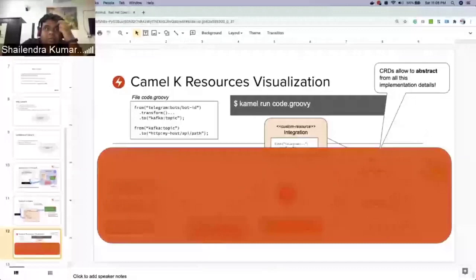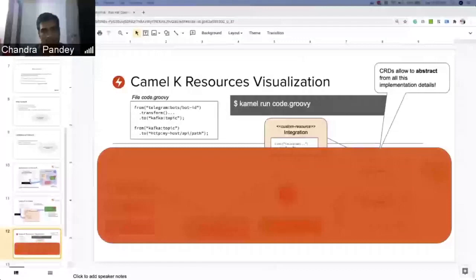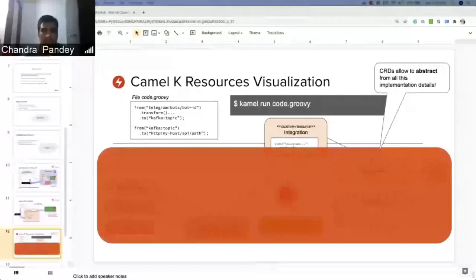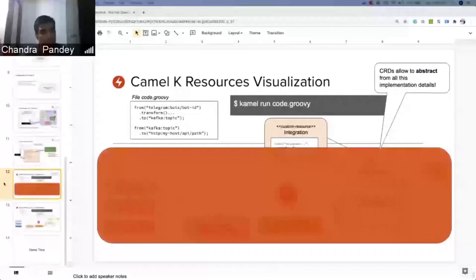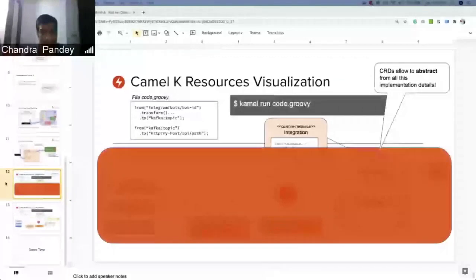A developer doesn't need to be aware of what's happening in the background. The developer is only aware of that code.groovy file where they write their integration. That is the only thing they should worry about. Once they write that and run that file with the help of camel CLI, that code.groovy will be deployed as a pod in the namespace or project in the OpenShift environment.